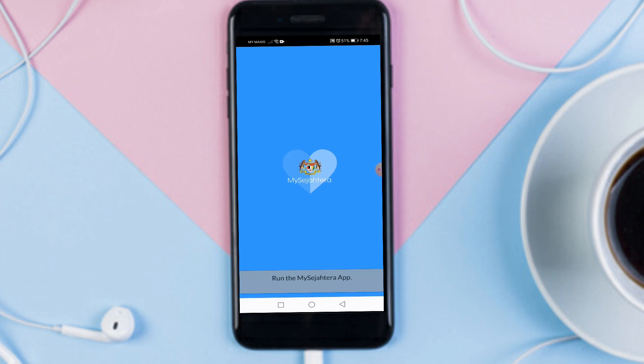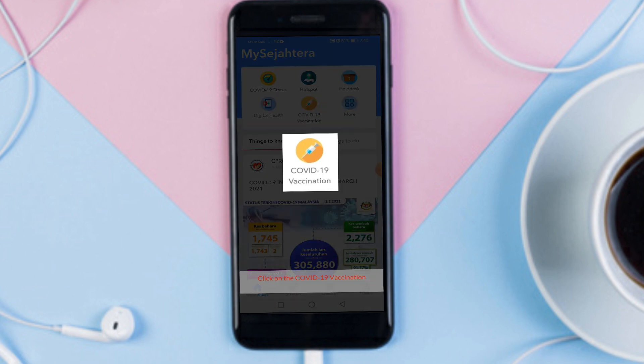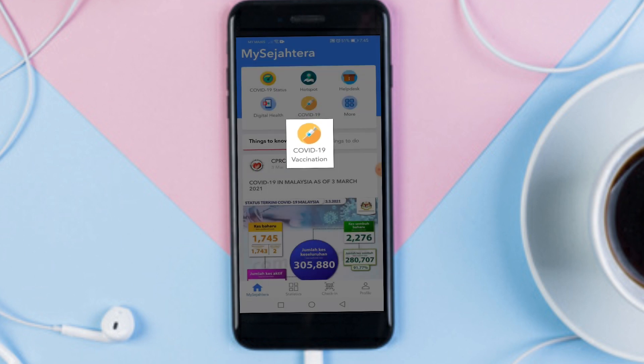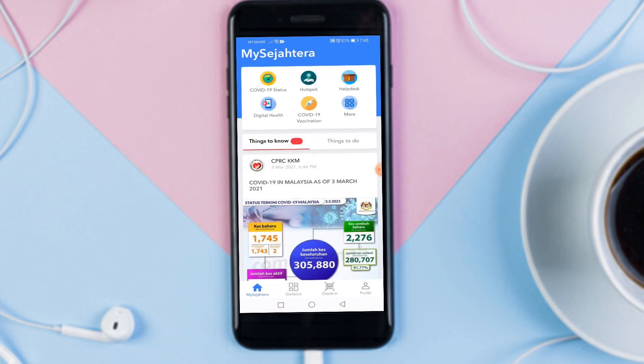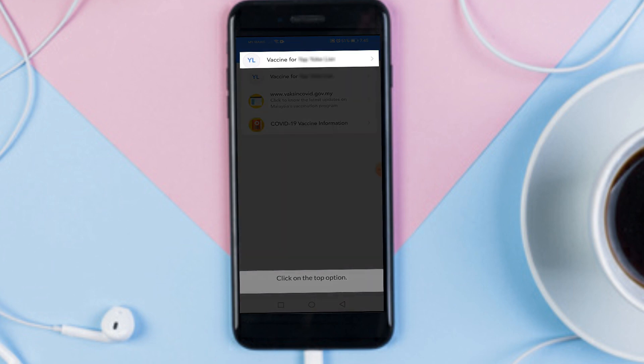First, run the My Surjata Raw app. Click on the COVID-19 vaccination. Click on the top option.